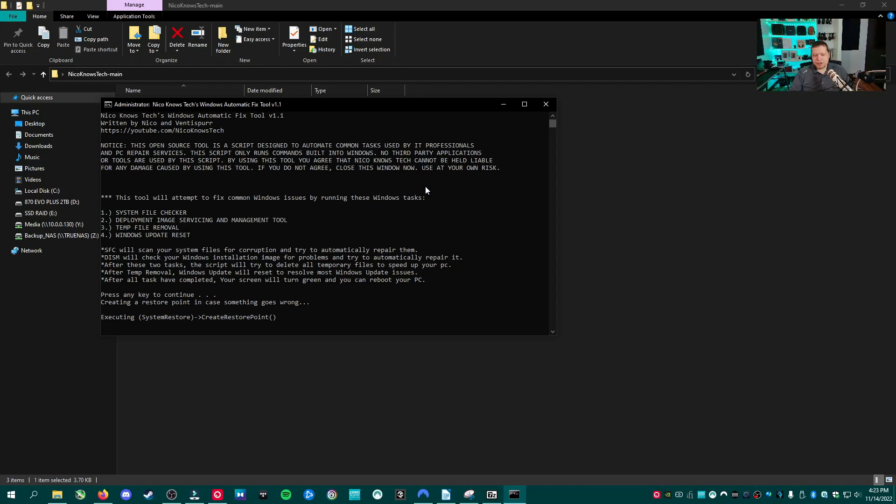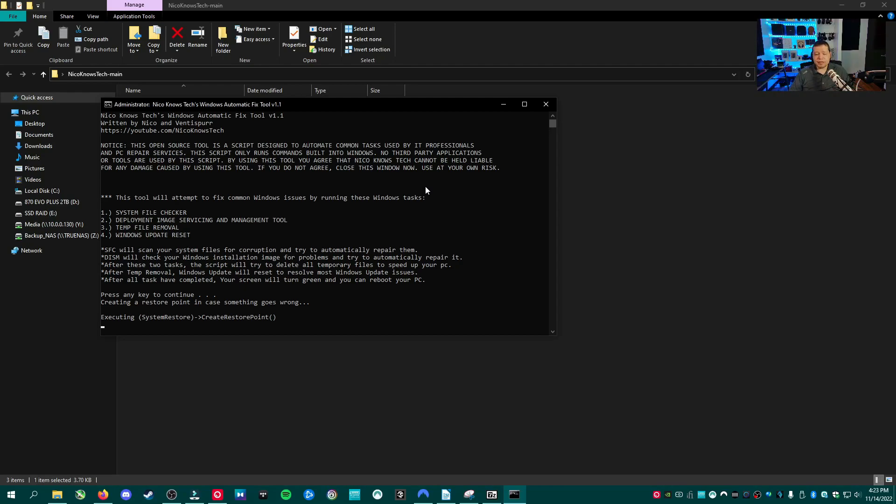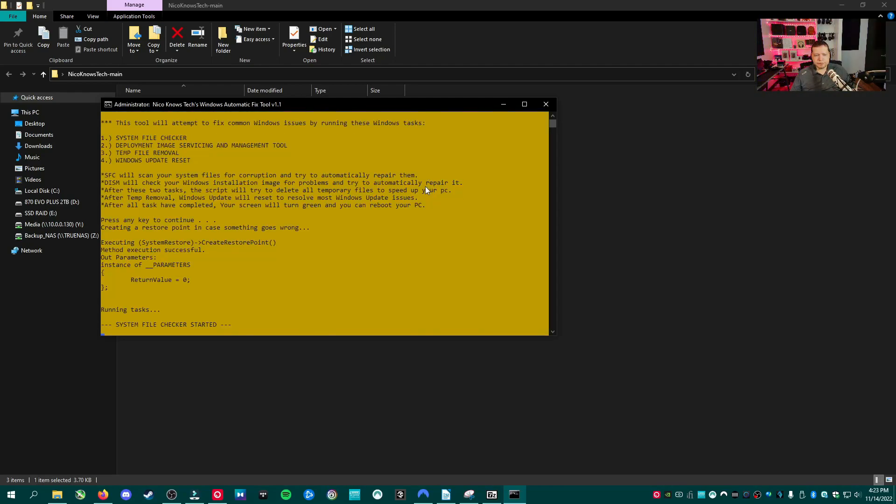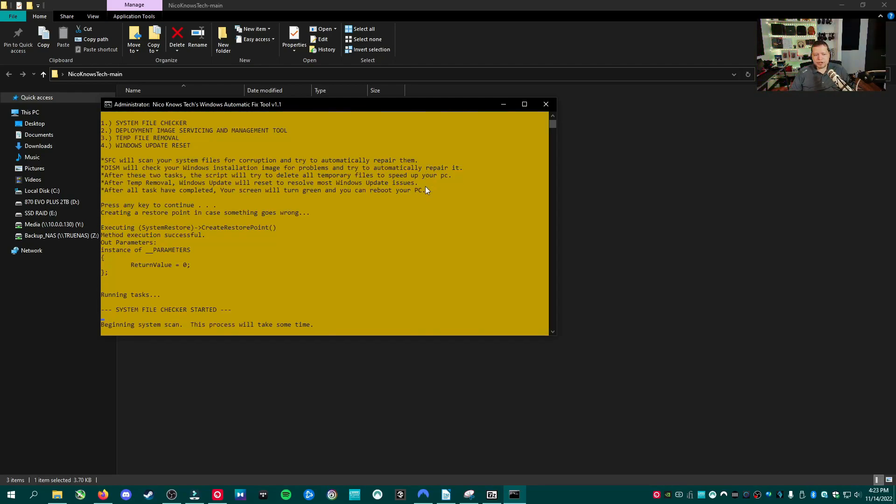First thing it's doing is it's creating a restore point. Like I said, it does this just in case something goes wrong. If something does go wrong, you can always go back to where your PC was literally two seconds before I started this sentence.